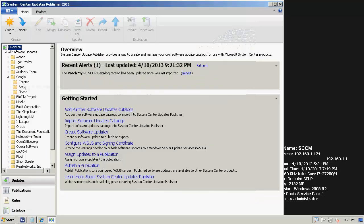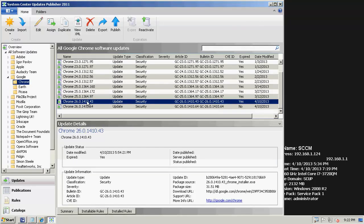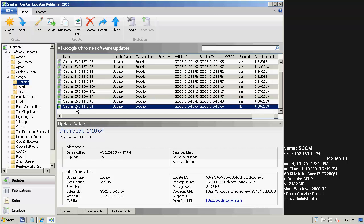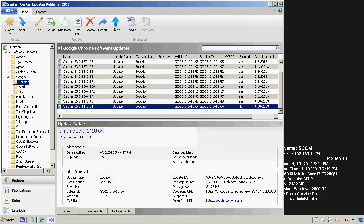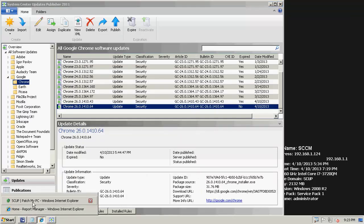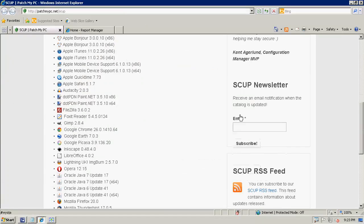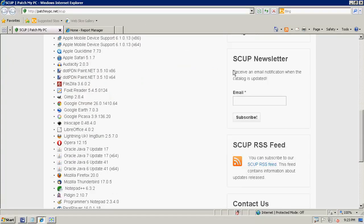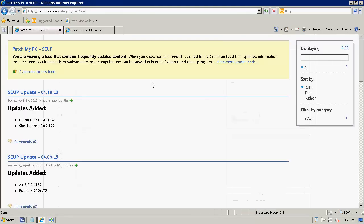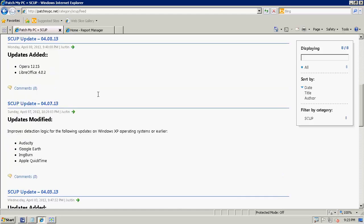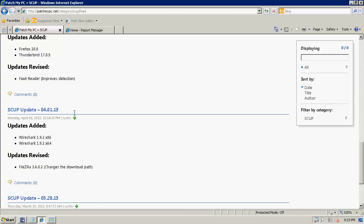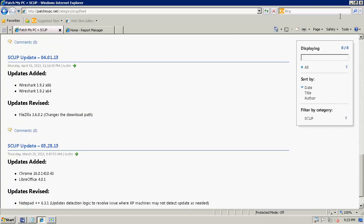You can also be notified via our SCUP newsletter, which sends an email notification whenever the catalog is updated. You can also subscribe to our RSS feed, which notifies you whenever updates change. We usually publish updates the day they're released or the day after if additional testing is required. You can see in the feed all the different publications we've made — this is another way to check for updates if you don't launch the SCUP console daily.